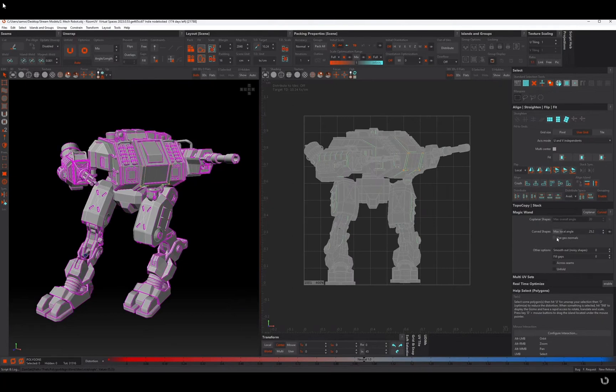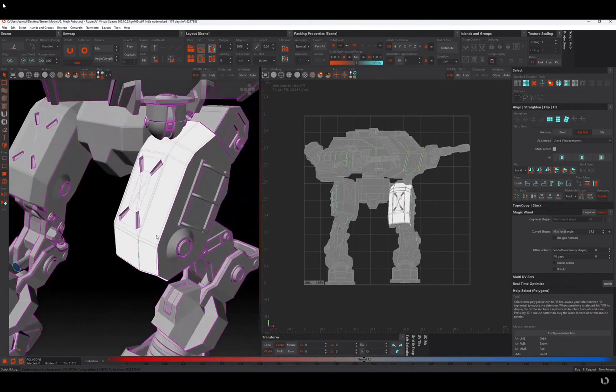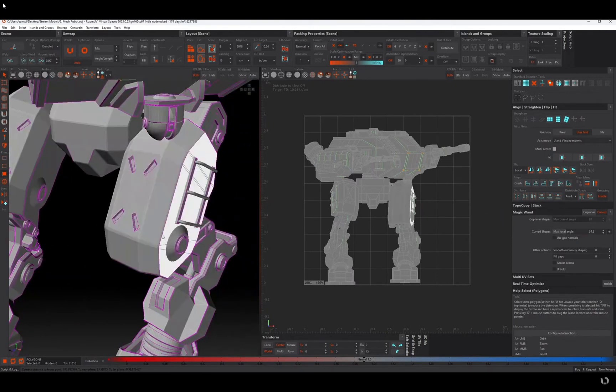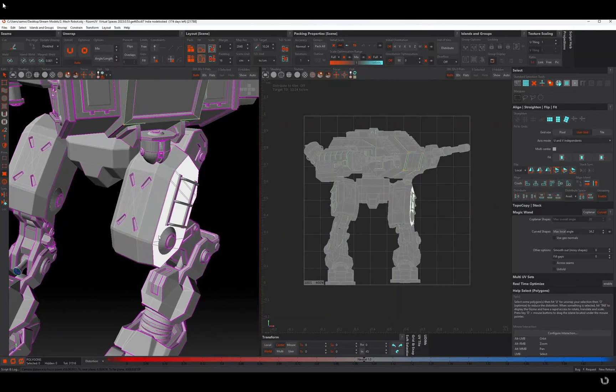And you can also use the geonormals. So all of this was already in RizeM UV but we've got an auto unfold feature.